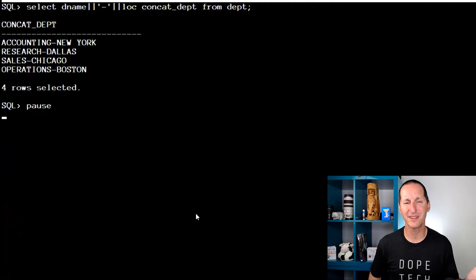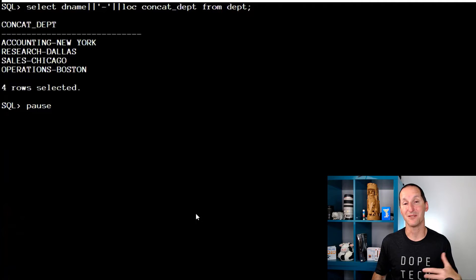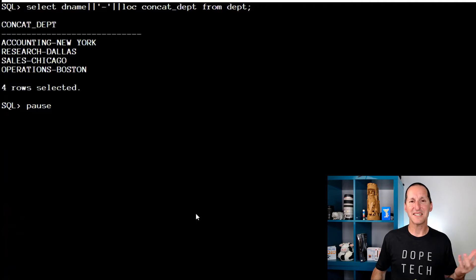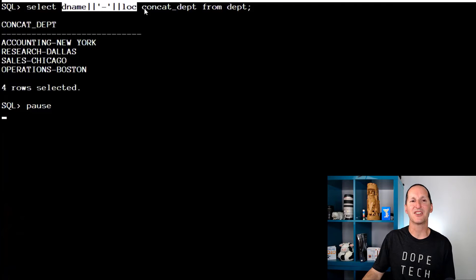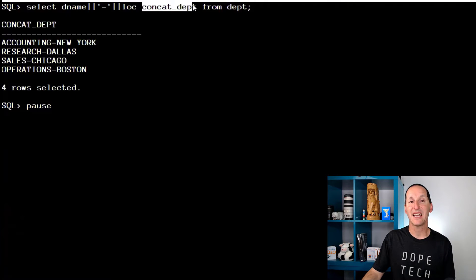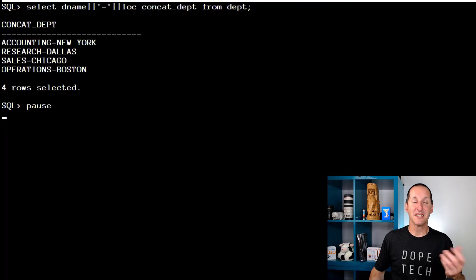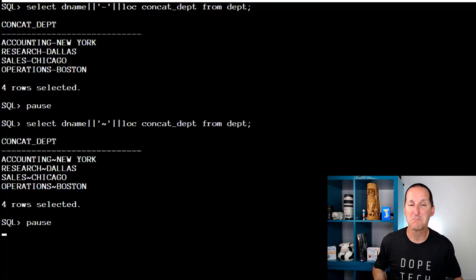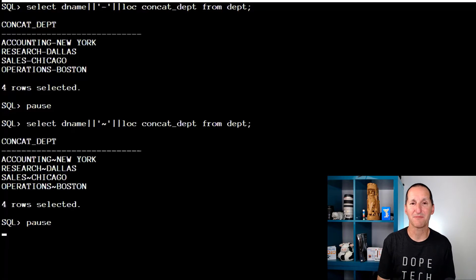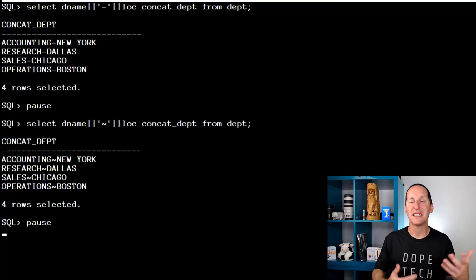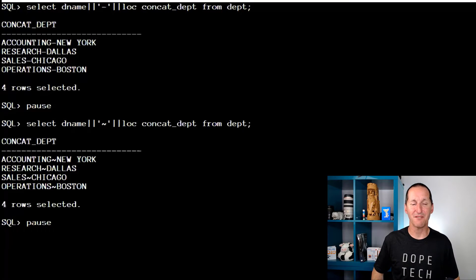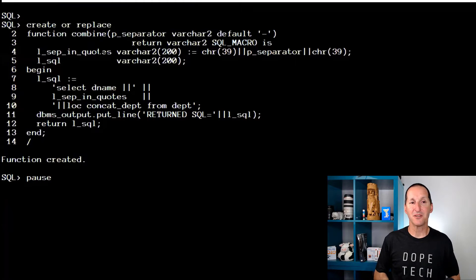So they're incredibly powerful. This is a very trivial example to show you how they work and how they don't work. Let's say I have this requirement: I like being able to take two columns from the department table, dname and location, and concatenate them to get a nice output like that. Sometimes I like using a hyphen, other times I like using a tilde. I'd like to be able to easily customize that rather than have to write a different SQL every single time.